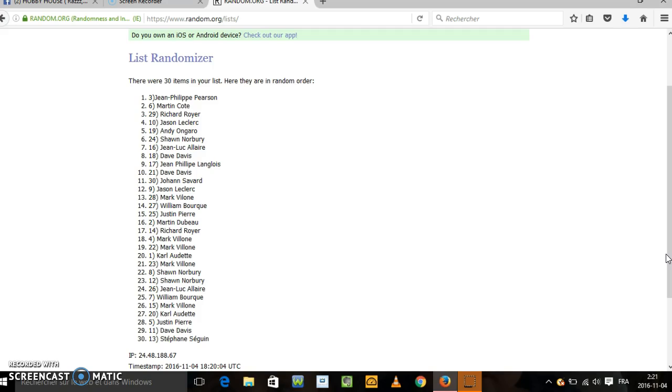Martin Dubourg, t'as le Canadien. Nashville, Richard Royer. Nashville, c'est à toi.